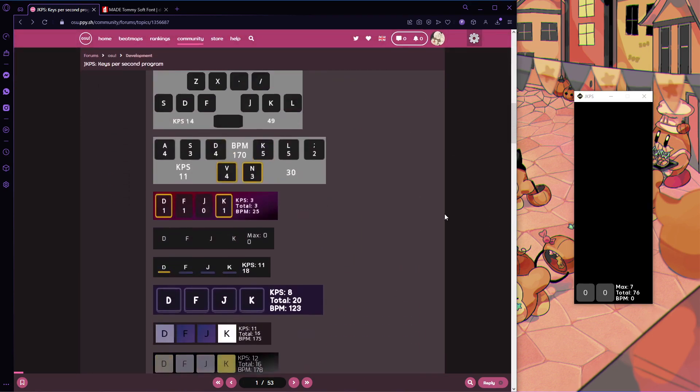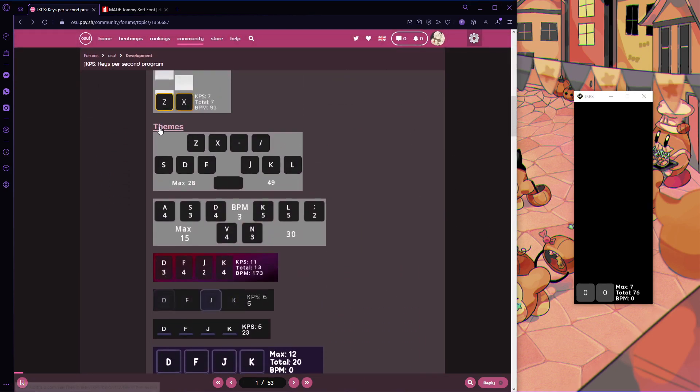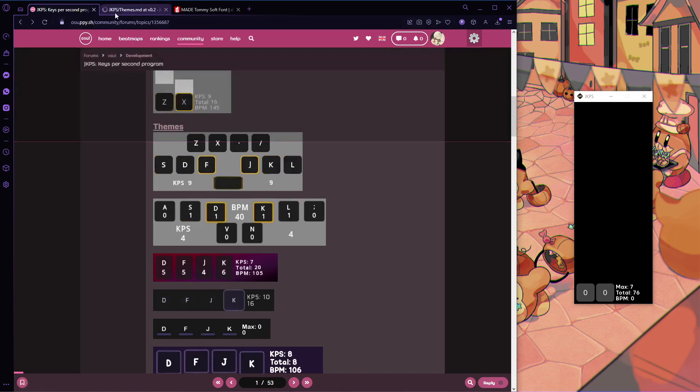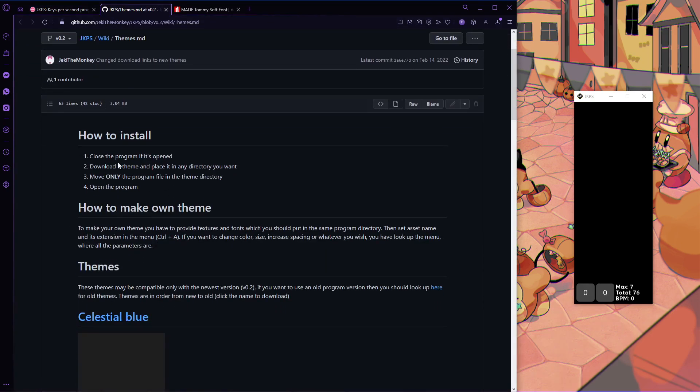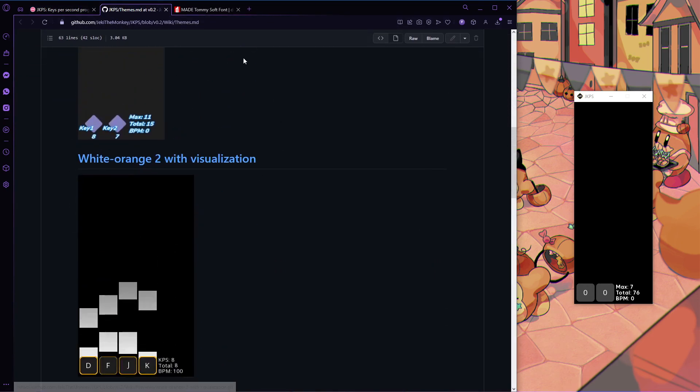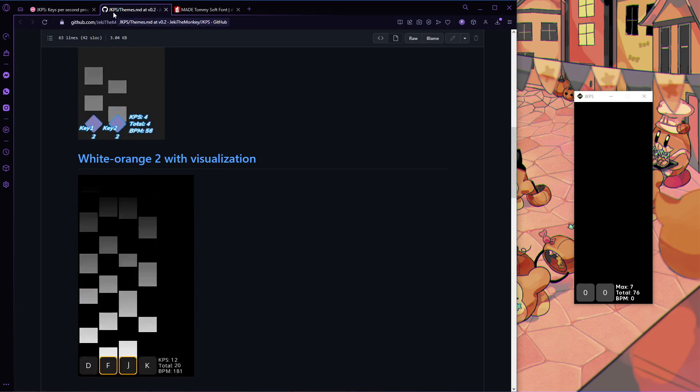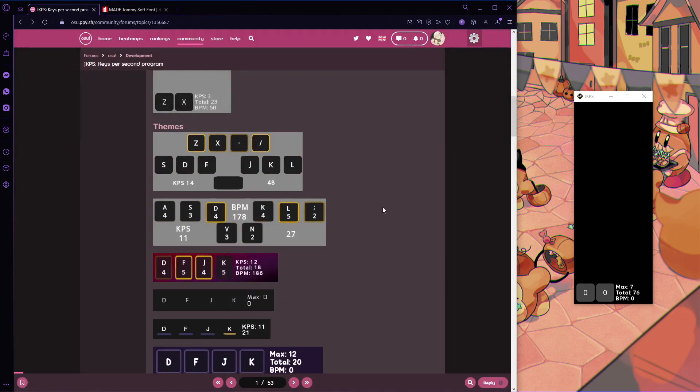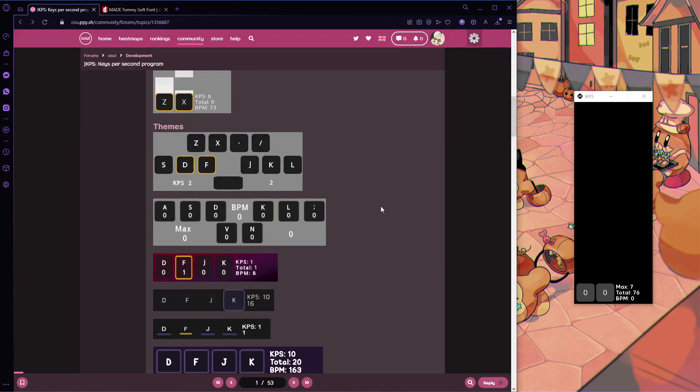Keep in mind that the way I'll be showing you is obviously not the only way that you can set this key overlay up. On the forum post, if you scroll down, there's these pre-made themes that you can install very easily. Click the link and follow these simple instructions.